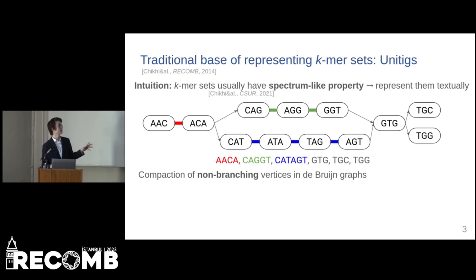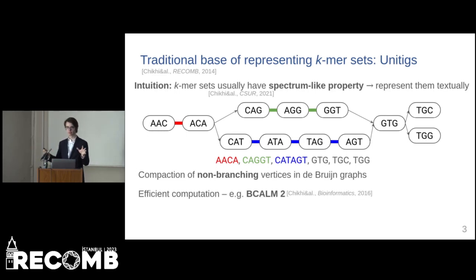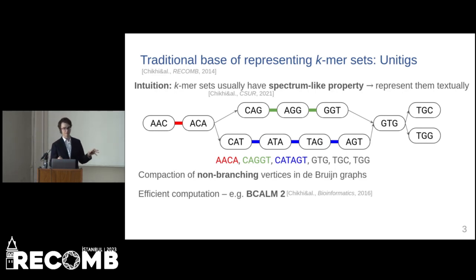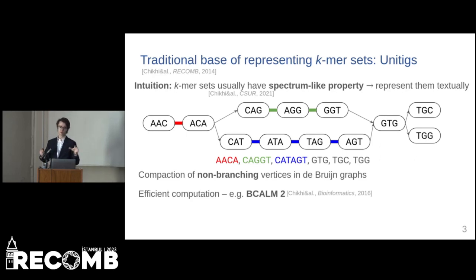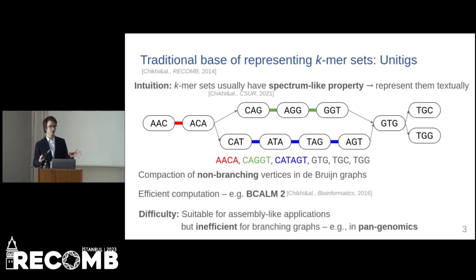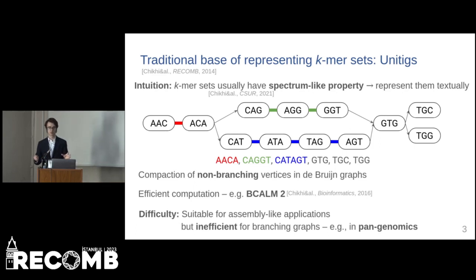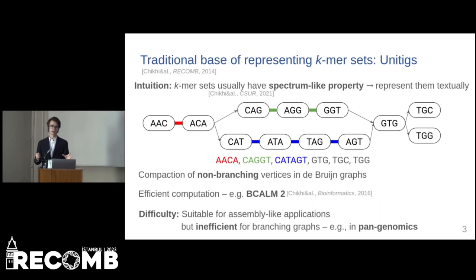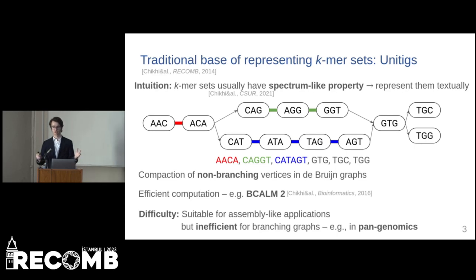A big advantage of unitigs is that we have several tools for their efficient computation. However, as they were originally designed for assembly-like applications, they work very well for single genomes, but they require a lot of space when we deal with branching graphs, which are present, for example, in pangenomics.